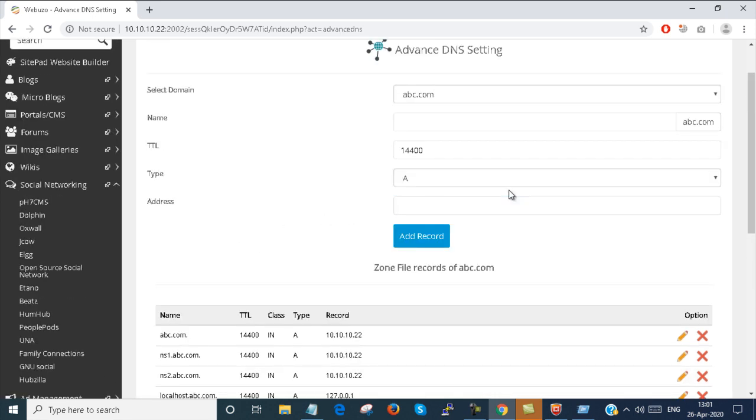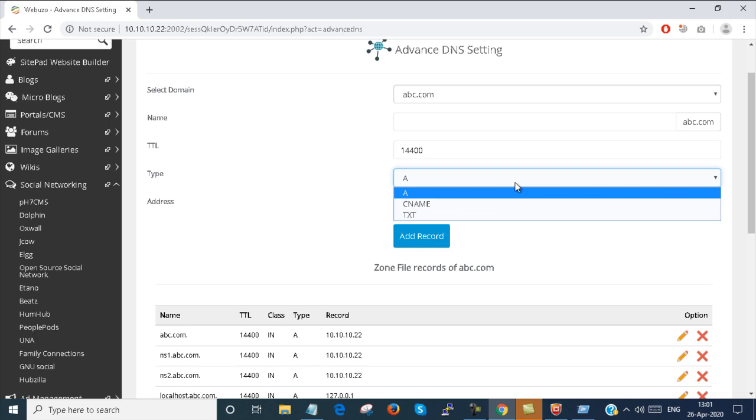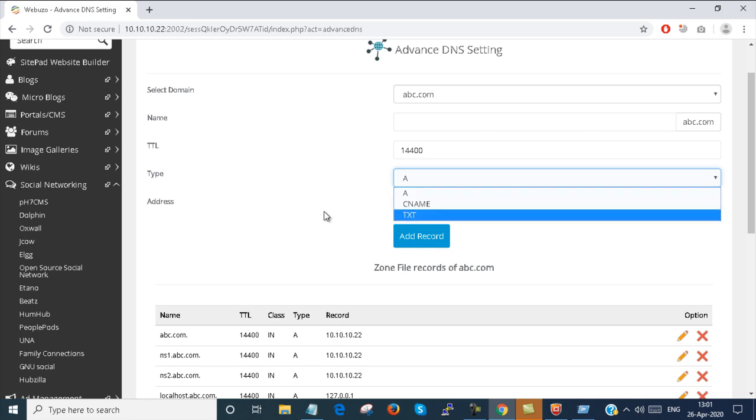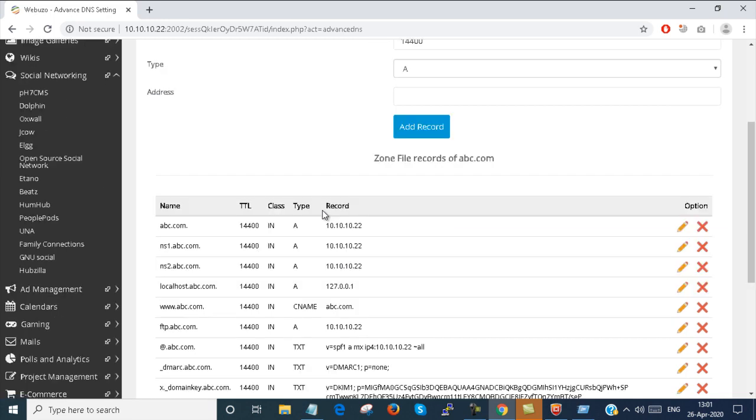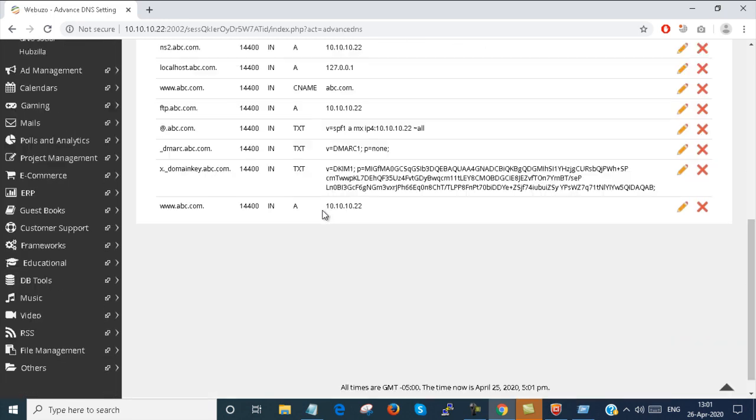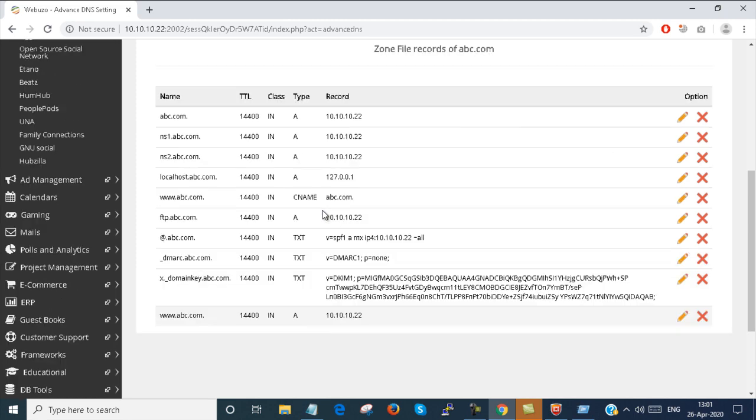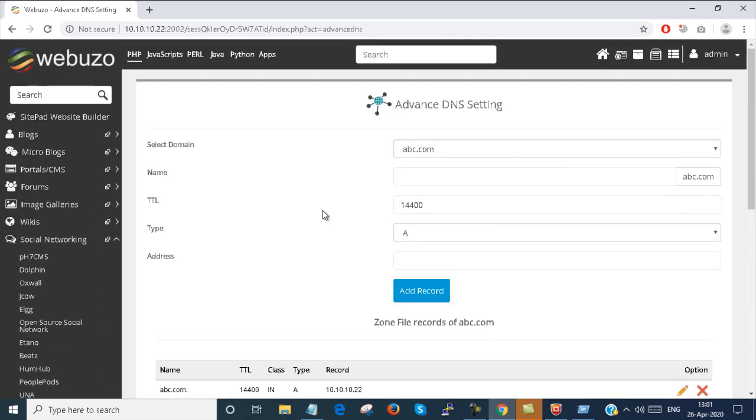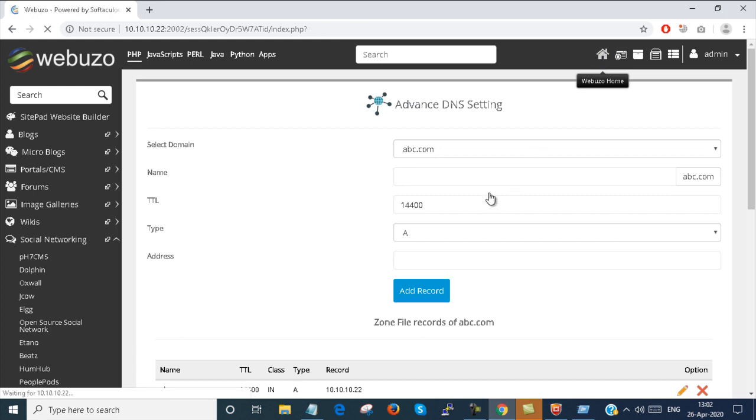You can select here also the record type. CNAME, TXT record or whatever the record type it is. You can configure here. I just go home once again.